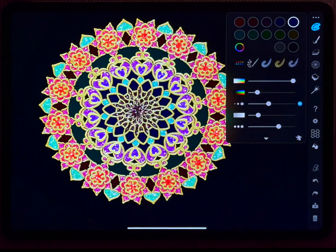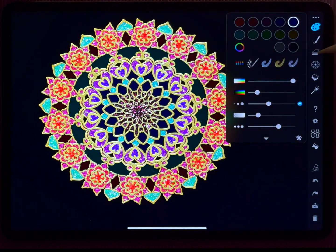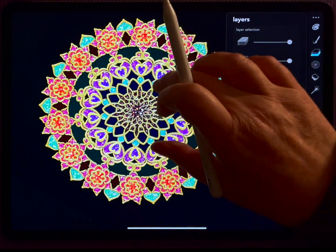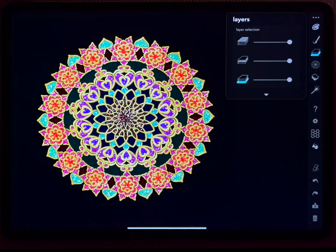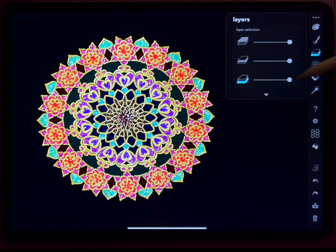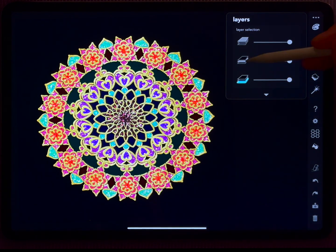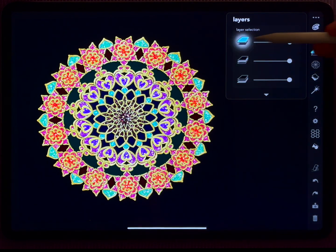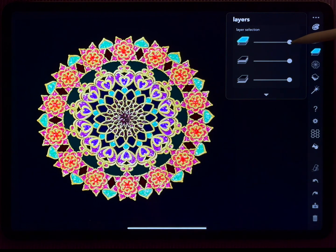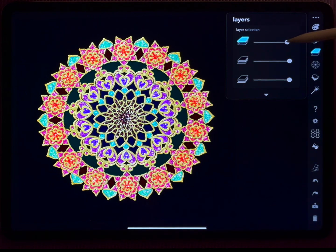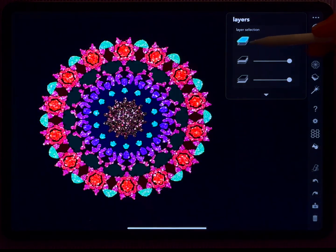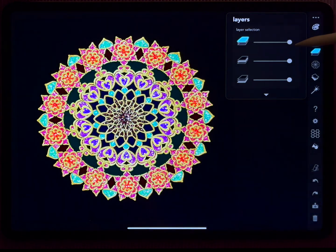This is perhaps everything you should know about layers at first glance, but there's more to them. First of all, you have these three sliders, and these three sliders allow you to gradually dim the layers.